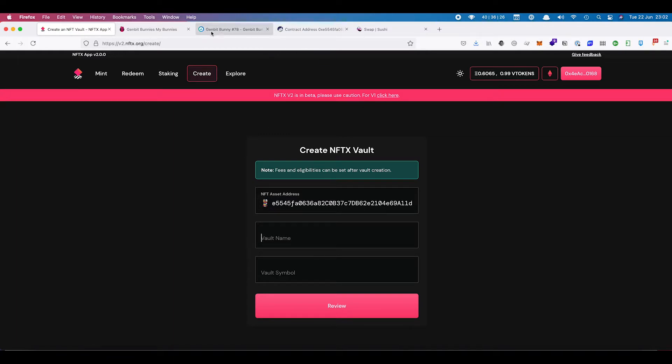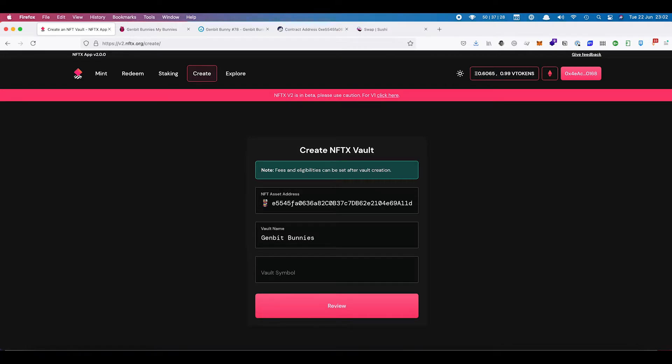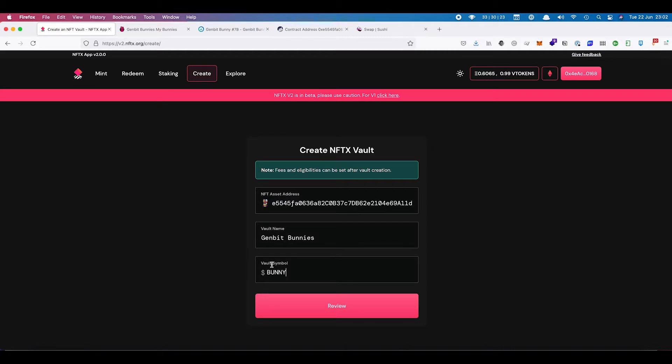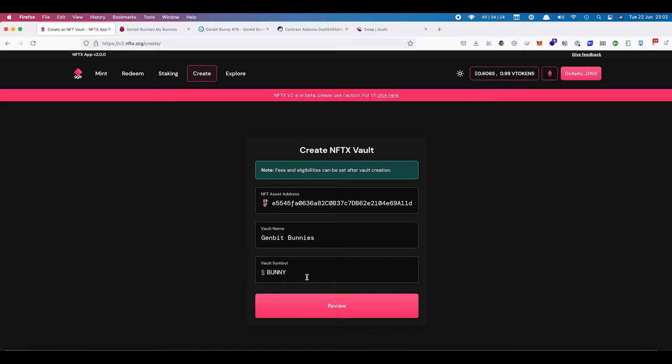The next one is our vault name, which is going to be GenBit bunnies, and we're going to call this one bunny. Try and keep your vault symbols down to six characters or less because you're able to see the ticker on Twitter when people are sharing the dollar sign and the name of your vault symbol. Keep any dashes out of it as well and keep it as simple as possible.